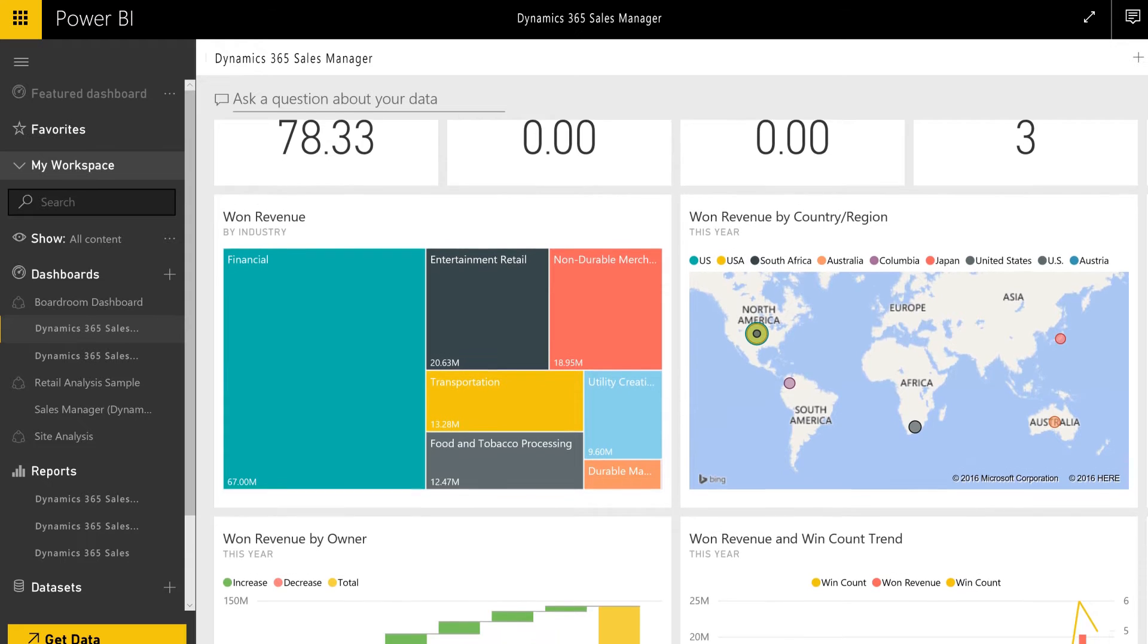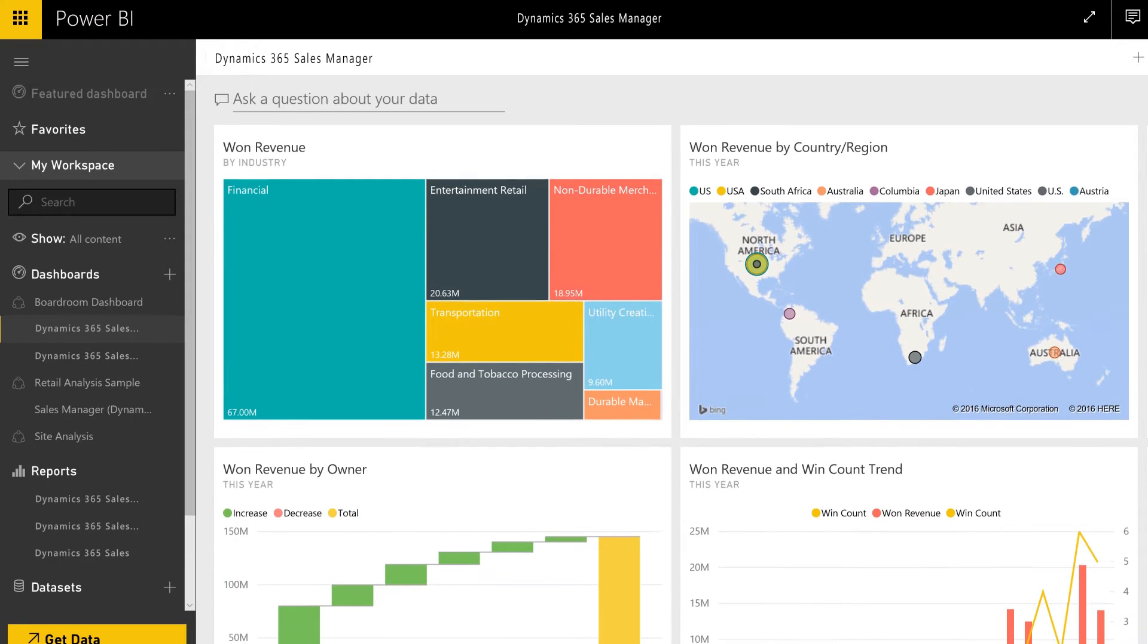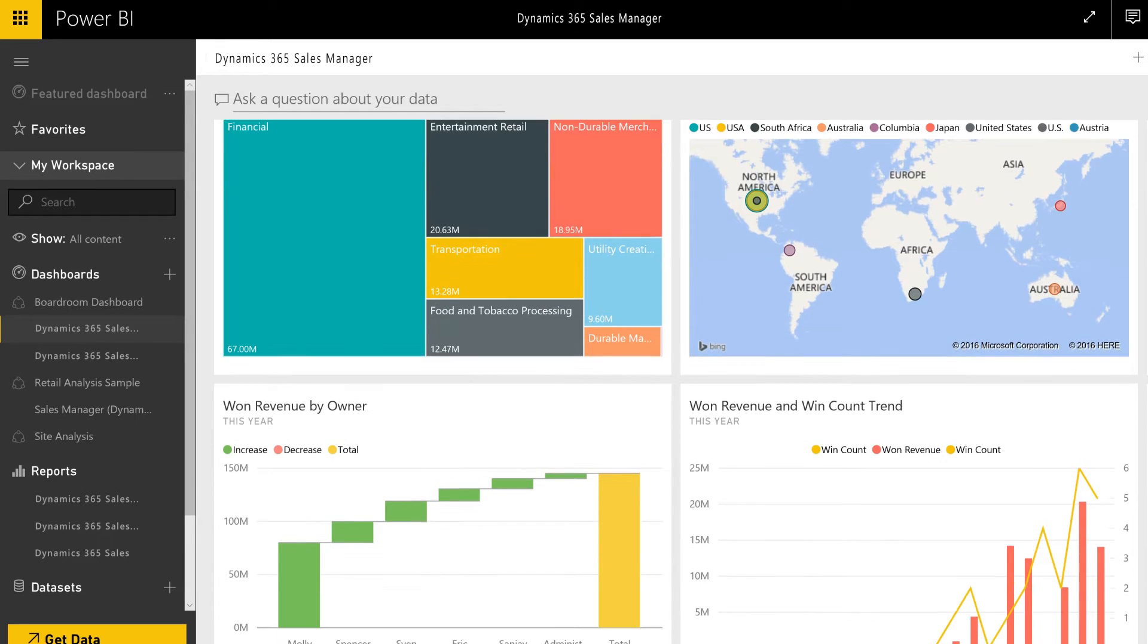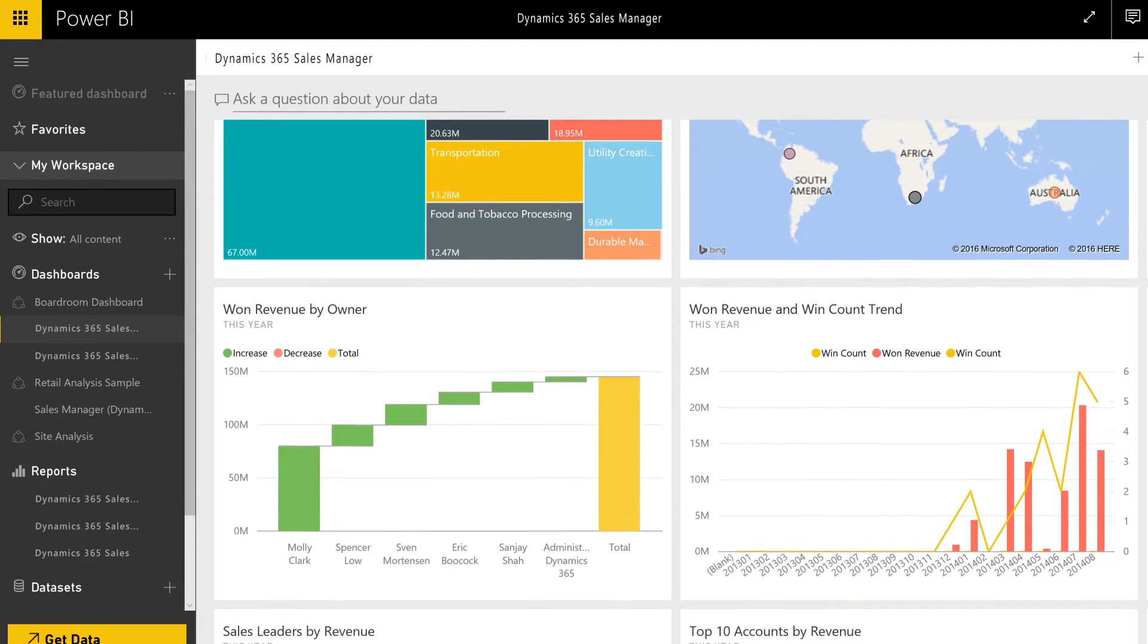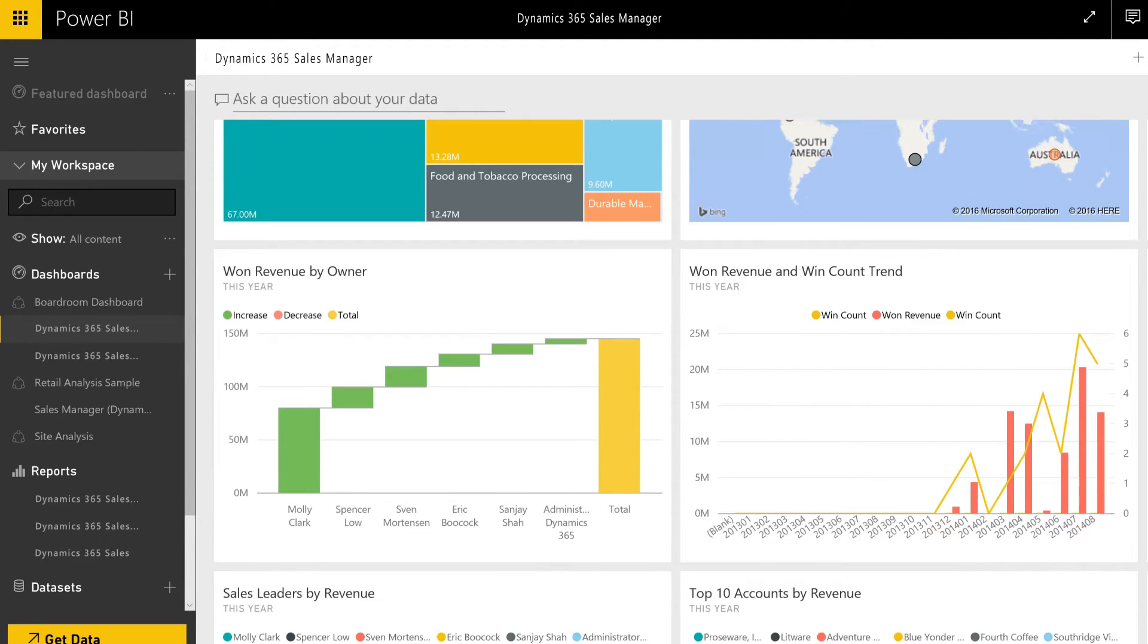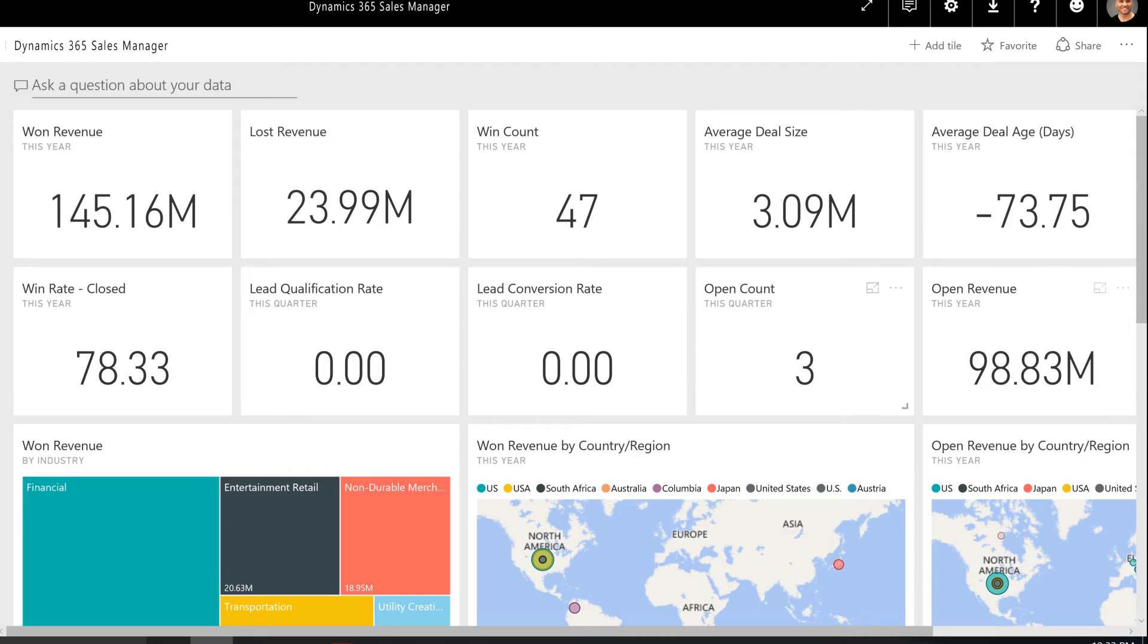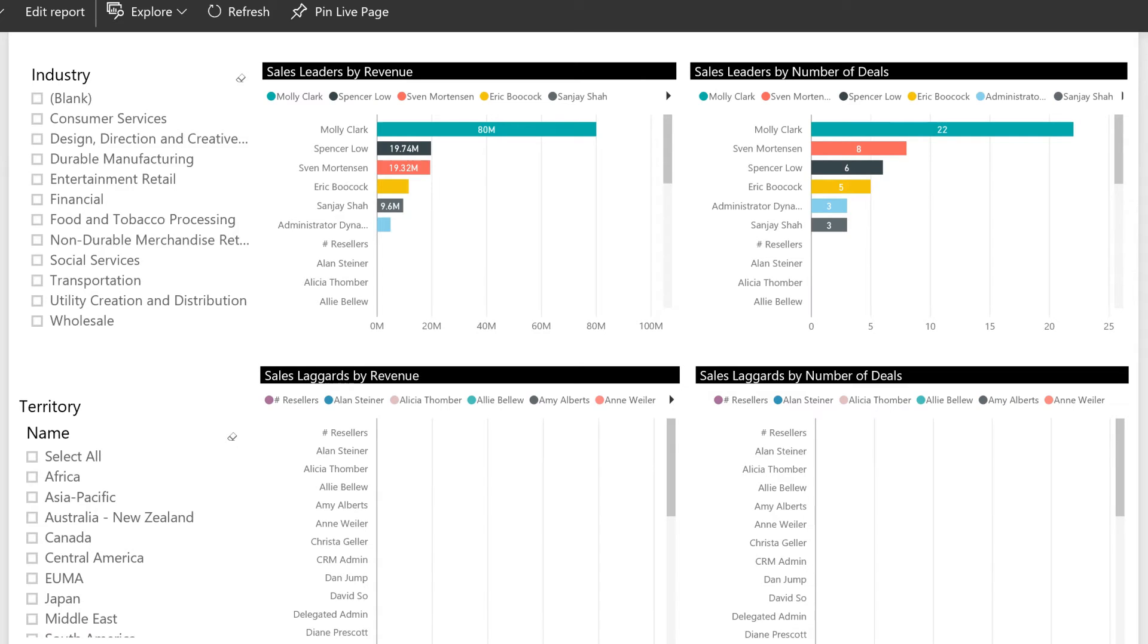The sales manager dashboard includes metrics and charts that will clearly show the performance of your group or team. Key metrics such as won revenue, open revenue, and lost revenue, plus leaderboards and charts for associated trends are available at a glance.